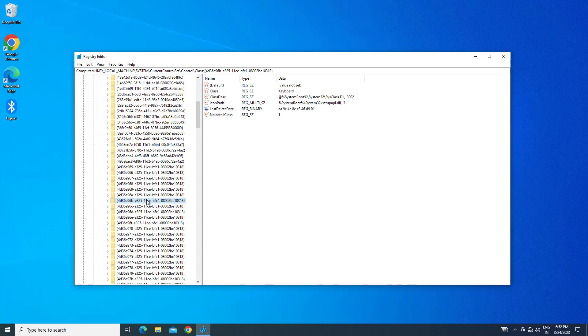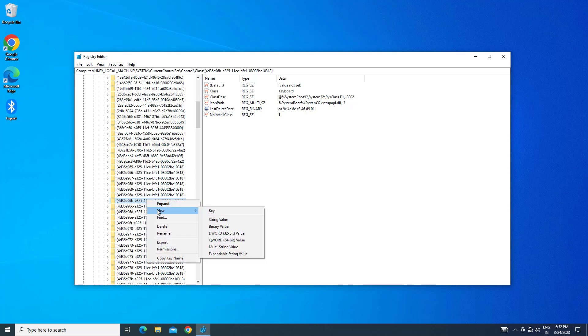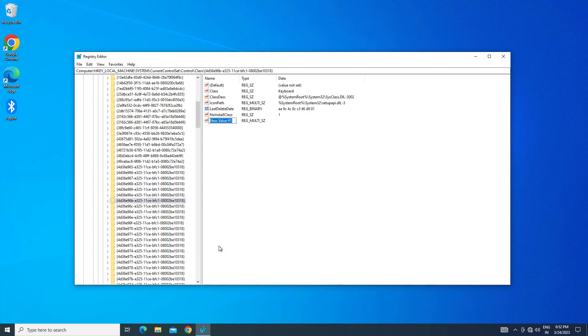Right-click this folder and click on New. Click on Multi-String Value. Now type the name as UpperFilters and press Enter.